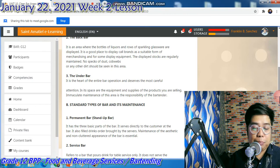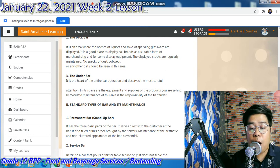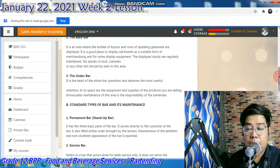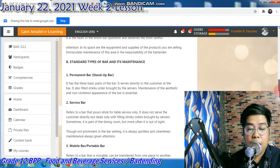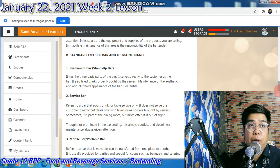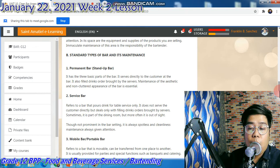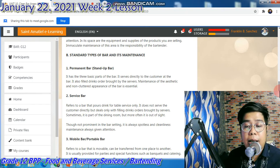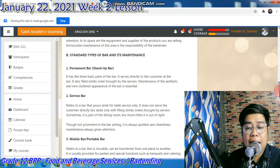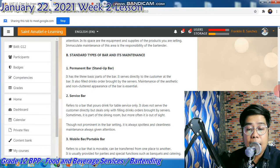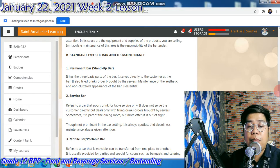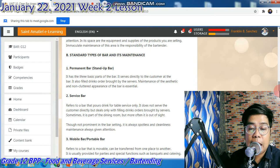So the standard types of bar and its maintenance. The permanent bar or stand-up bar has the three basic parts of the bar. It serves directly to the customer at the bar and also fills drink orders brought by servers. Maintenance of the aesthetic and non-cluttered appearance of the bar is essential.